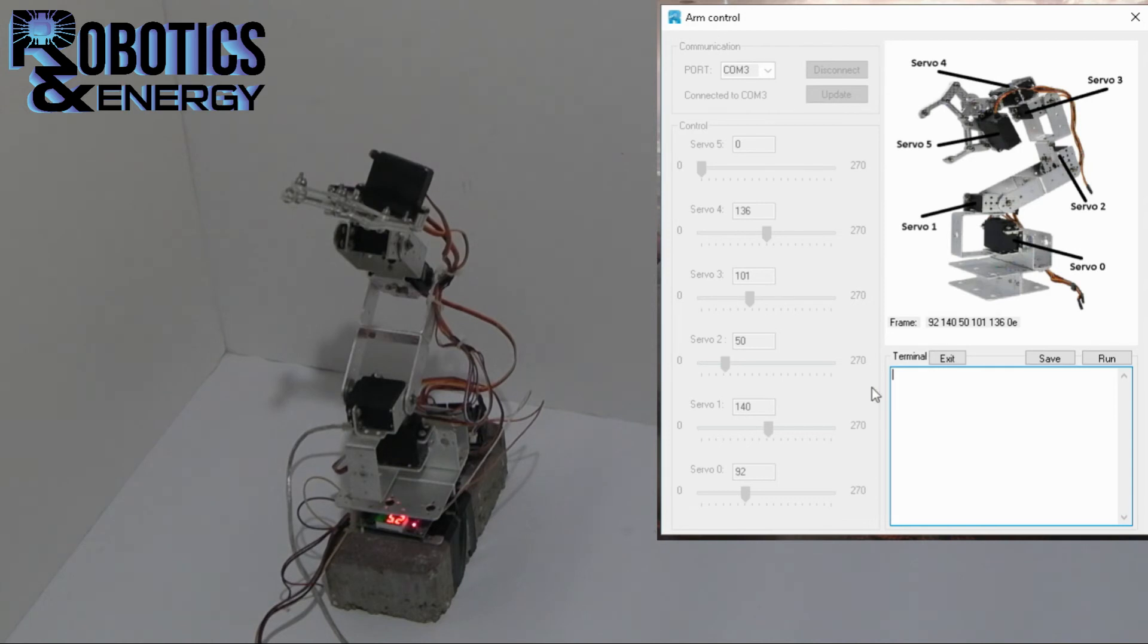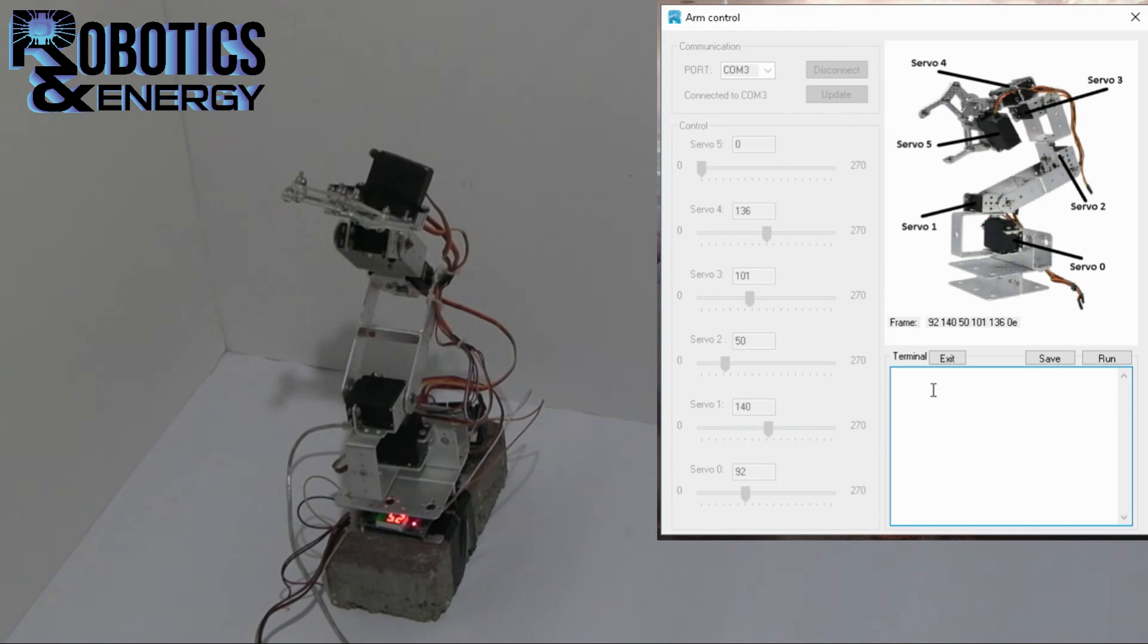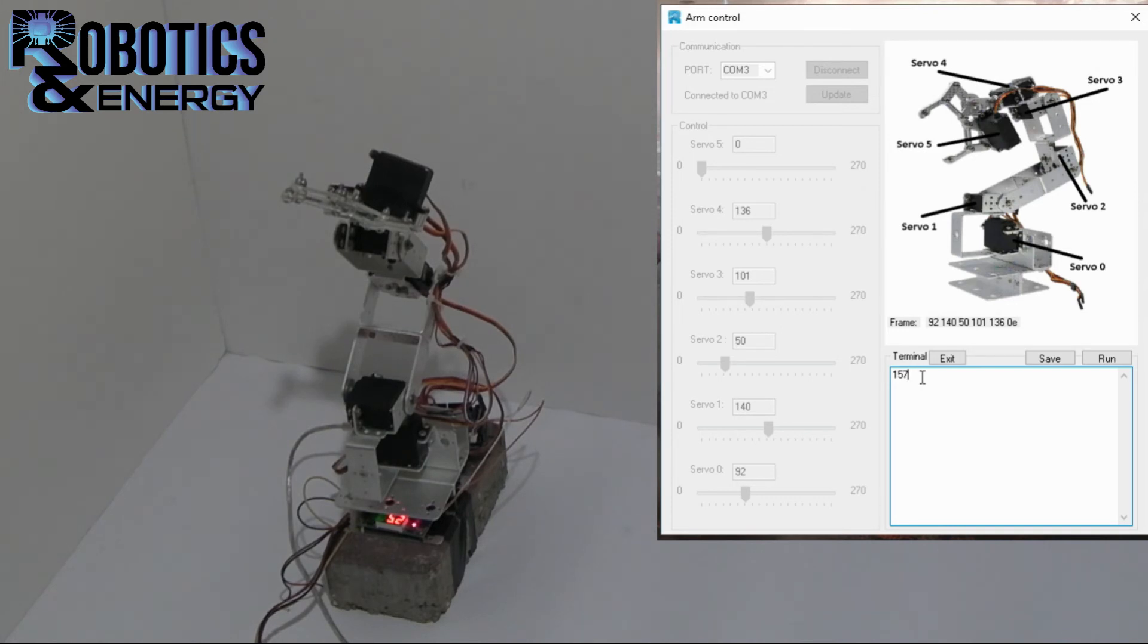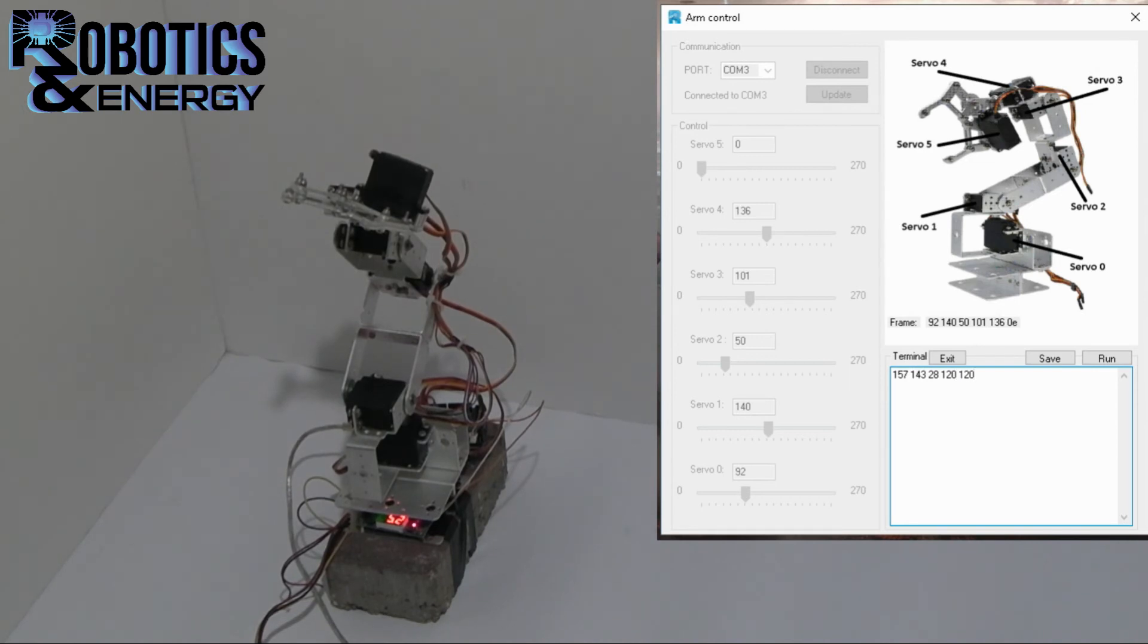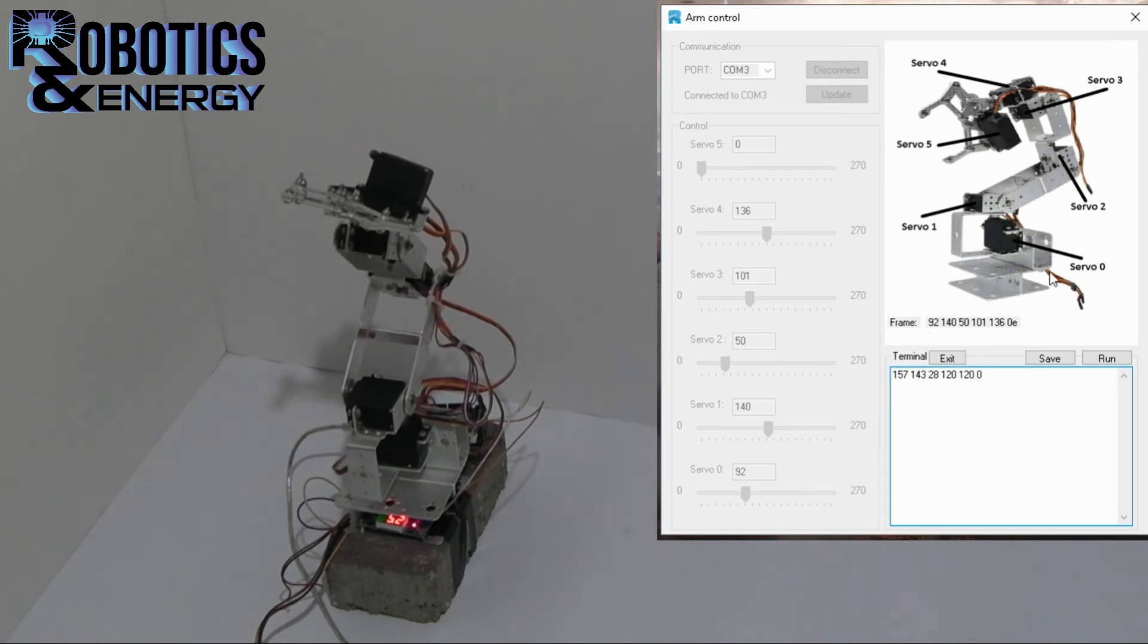And it will move according to them. So let's say I write 157. The way we do this is we just write the positions one after the other. So let me continue with 143, 28, 28, 120, space 120, space 0. And these are the positions of the six servos.